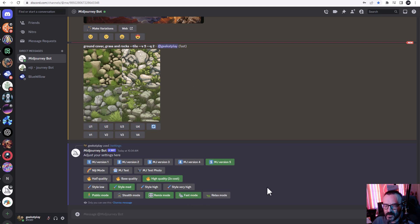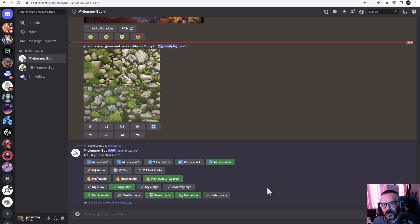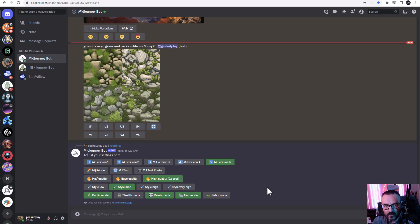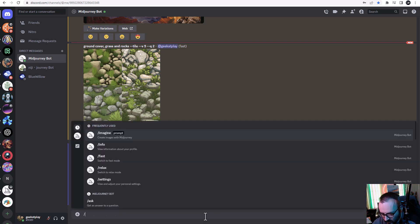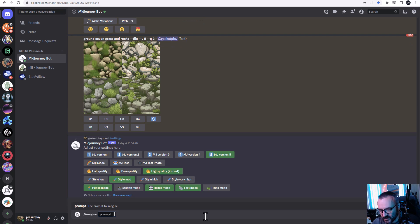We also have different stylizations we can apply. At the bottom we have public mode and stealth mode — you need to pay premium for stealth. There's remix mode, which I always turn on because when I click 'make variations' I want to tweak the text a little bit. Right now I'm running on fast mode, but you can also use relax mode, which is nice since the first week after release it was fast mode only.